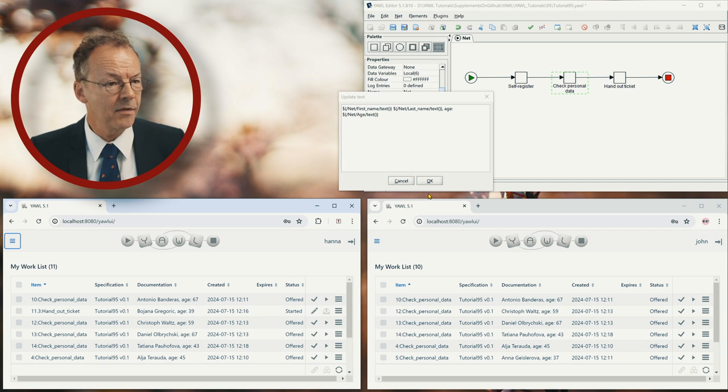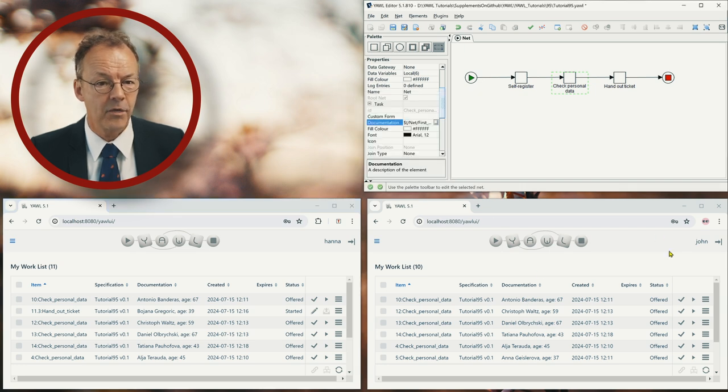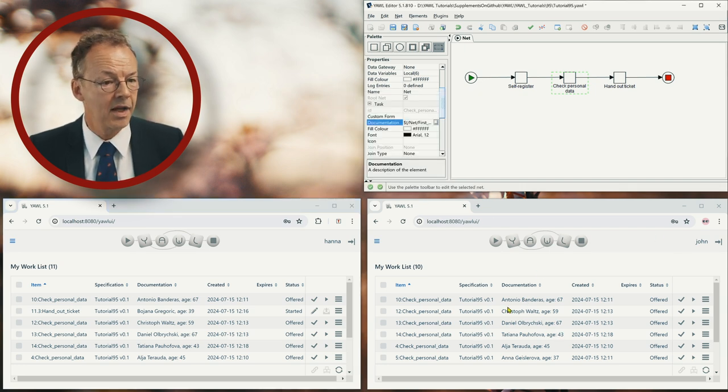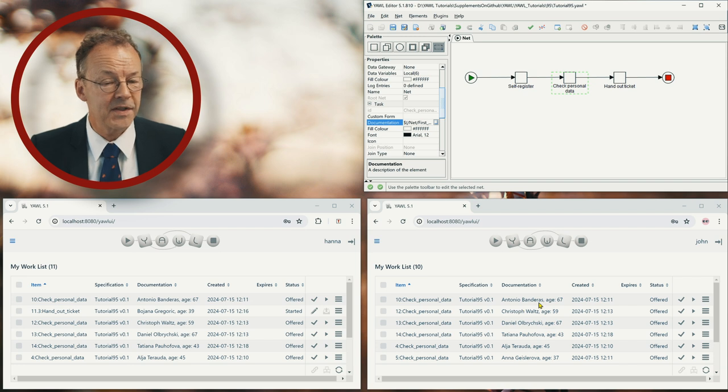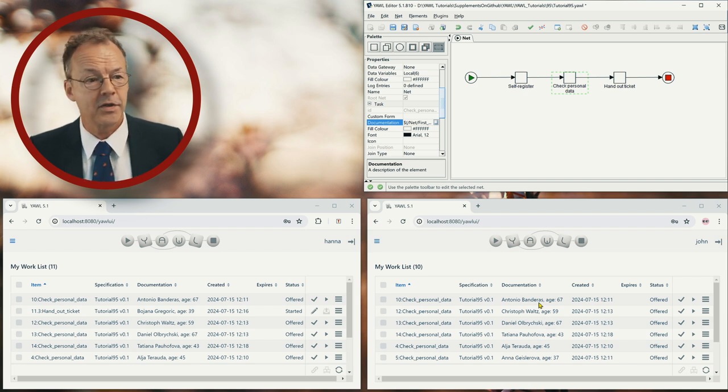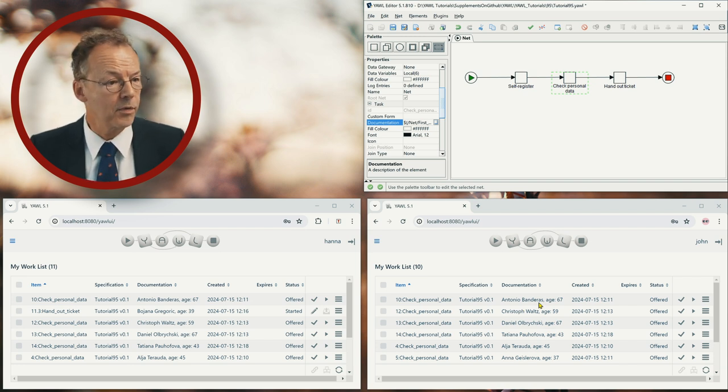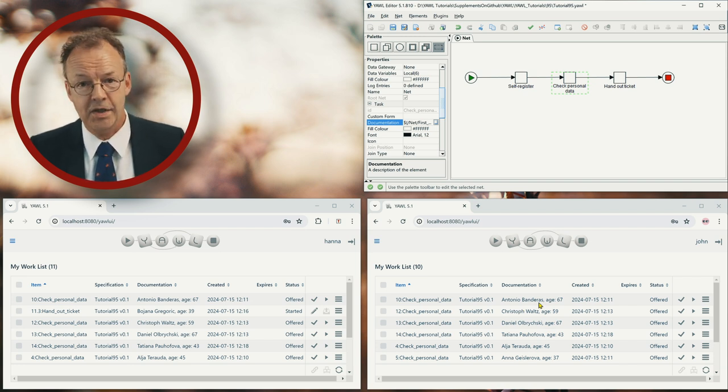And we also have the same information on the right hand side for John. And we also have the same work items because they are offered to both Hannah and John.